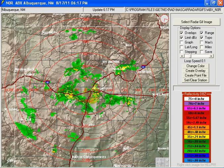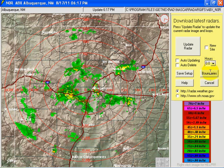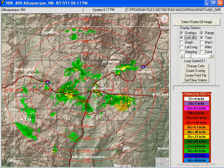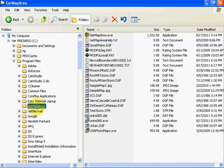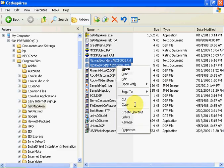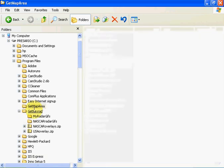And boundaries — no boundaries found because we created a map area and forgot to copy it. Let's go back to GetMapArea and get our boundary and point file. Let's copy it into our NextRad — may radar guess — and paste it.